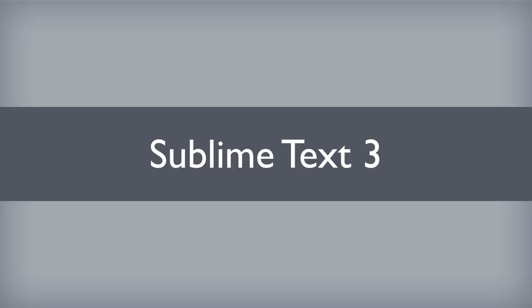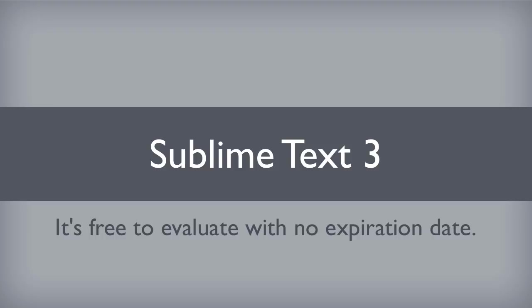Google for Sublime Text 3. Download it. It's free to download and evaluate and try and use for as long as you like. I think every 20 or 50 save attempts it will remind you please buy this software. But there's no expiration date. I personally bought the software because I find it invaluable. But it is free to try.